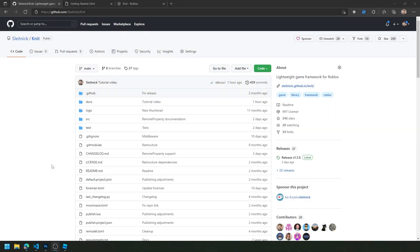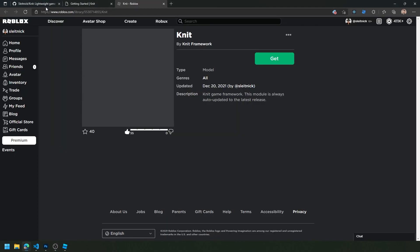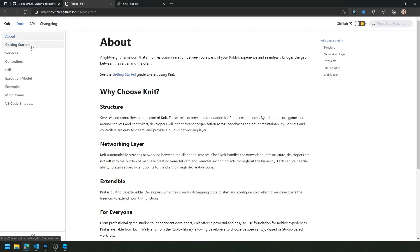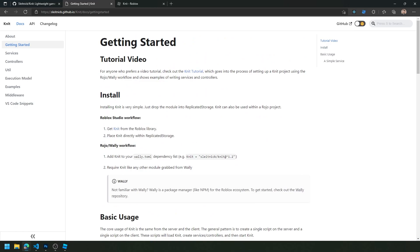Knit can also be used from Roblox Studio directly, so if you don't want to do the external method using Roho with Wally, you can use this workflow instead to work within Roblox Studio directly. When a release is made within Knit, it also publishes the packages to Roblox. This will always be up to date with the latest version of Knit, so we can grab this module and drag it into Studio. From the documentation on the GitHub page, go to Getting Started and you'll see the different workflows — the first being Roblox Studio and the second being Roho and Wally.